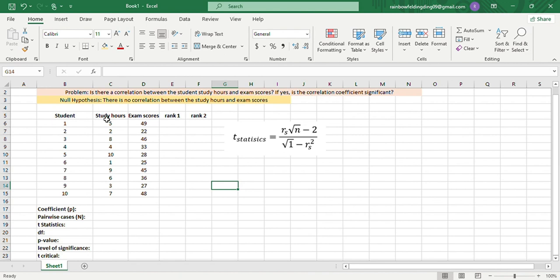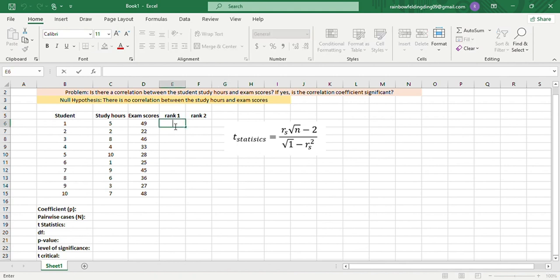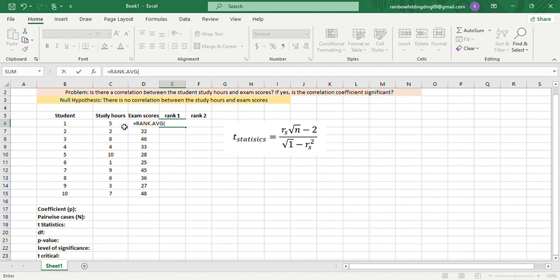First, we'll transform these ratings into ranks. To do that, we'll use =RANK.AVERAGE, and then the number is this, 5,